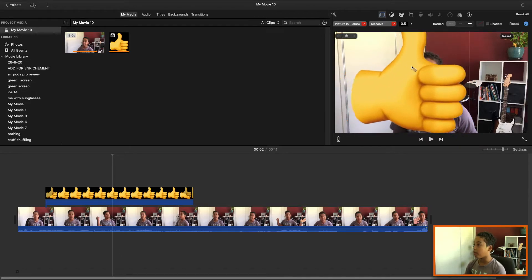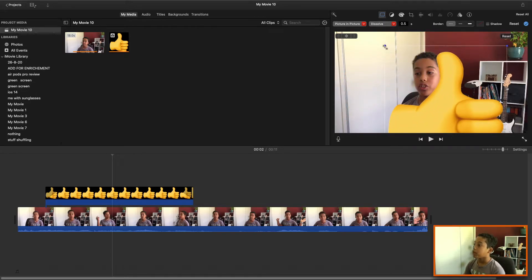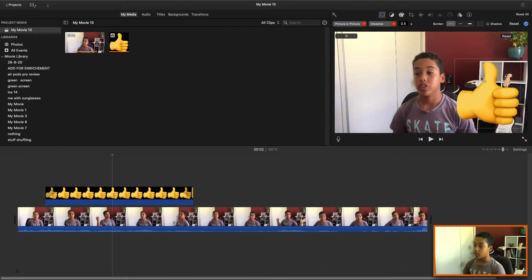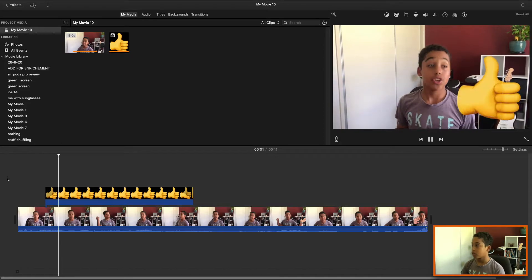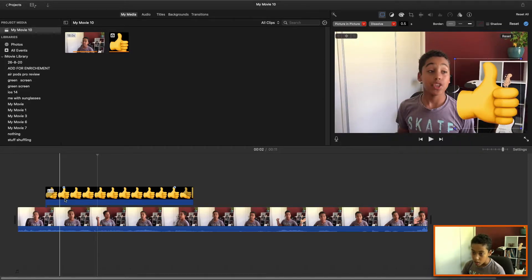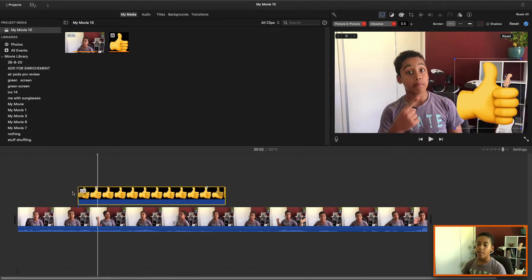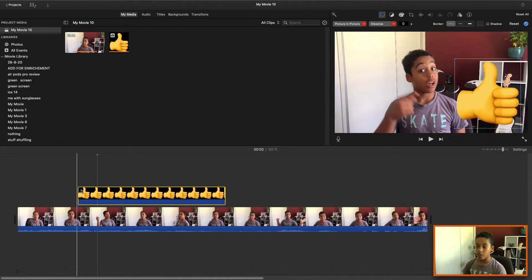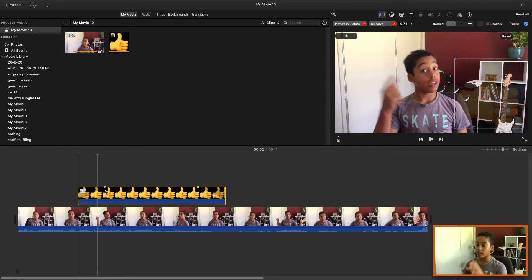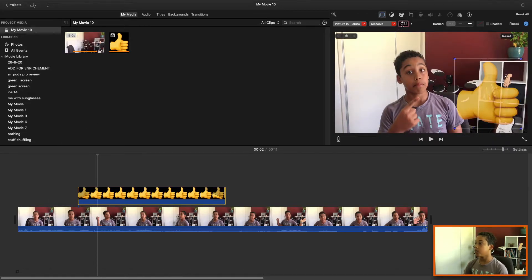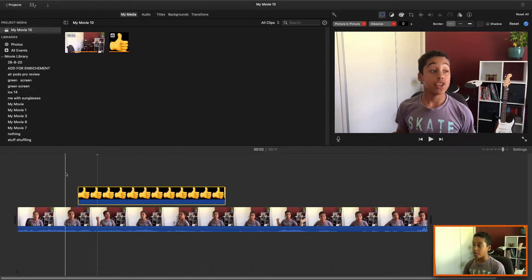Now we need to time it with when I say 'make sure you like,' so we place it right about there. When you put the clip in, you'll notice it fades in — we don't really want that. So go up here, hit zero, then Enter, and then there's no fading.